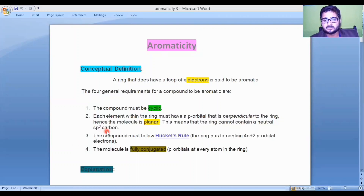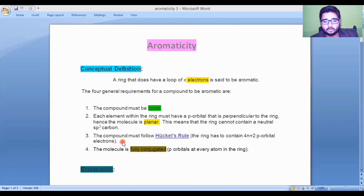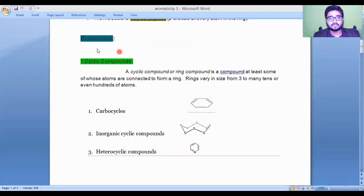All rings which contain sp3 carbon are non-planar. For planar geometry, hybridization must be sp2. The third criteria is that the compound must follow Hückel's rule — the ring must contain 4n+2 pi electrons — which we will study deeply later. The fourth important criteria is that the molecule is fully conjugated, meaning it has resonance, or delocalization of electrons.